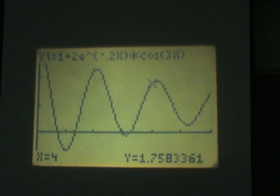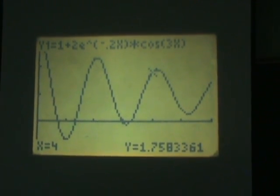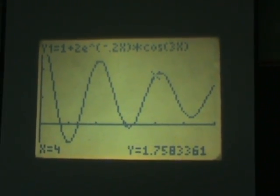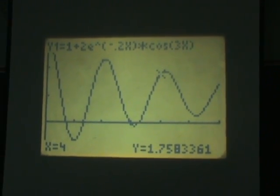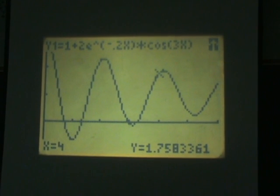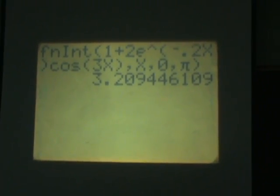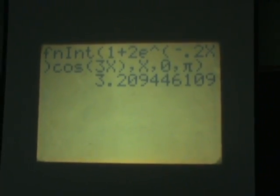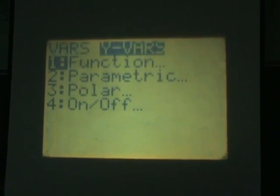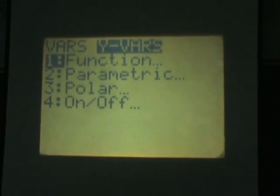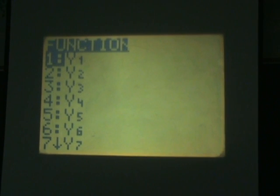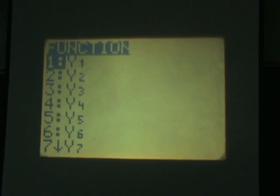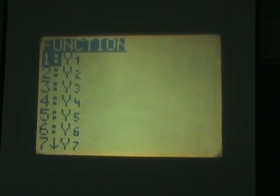Now another way of doing this which is sometimes more convenient is if you go back to the home screen, we want the value of the function at 1 and 2 and 3 and so on. So instead of plotting it up, what I'm going to do is press vars which is underneath the arrow keys and then go to yvars and then hit function.